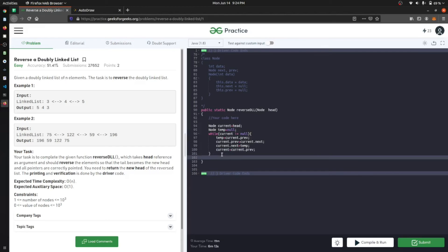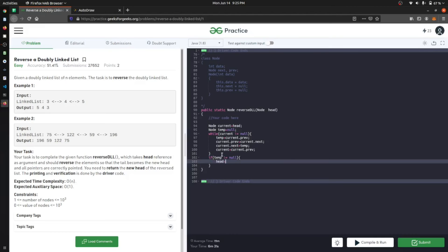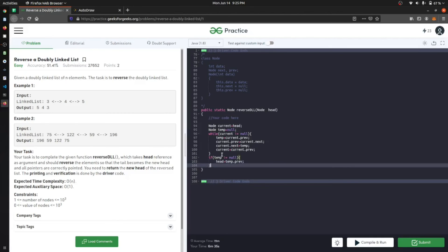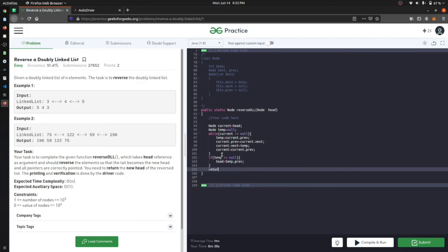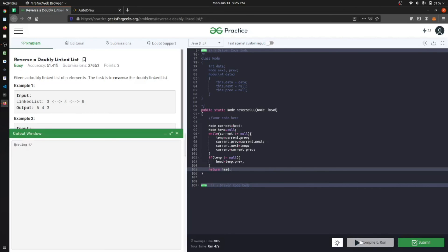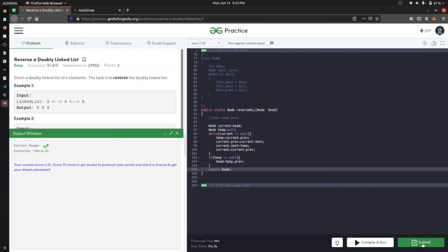This whole thing will reverse the linked list. We add a check: if temp is not equal to null, then head is equal to temp dot previous, and then we return head. Let's run and submit it. We can see the input was 3-4-5 and the output is 5-4-3. Our answer is correct.